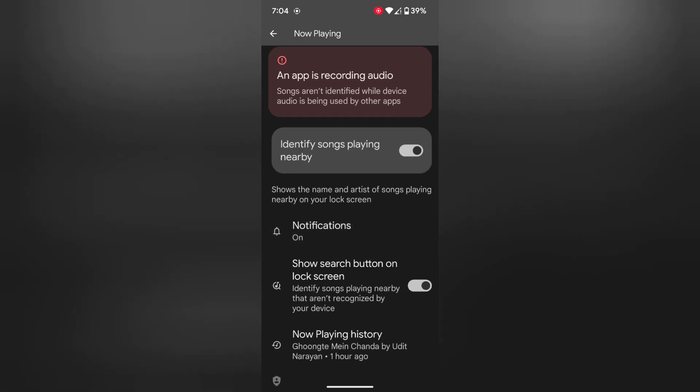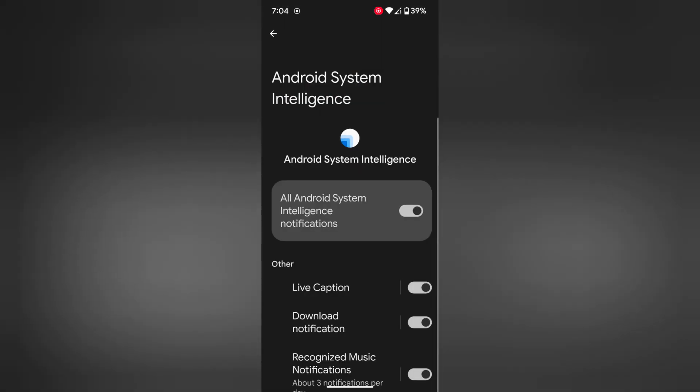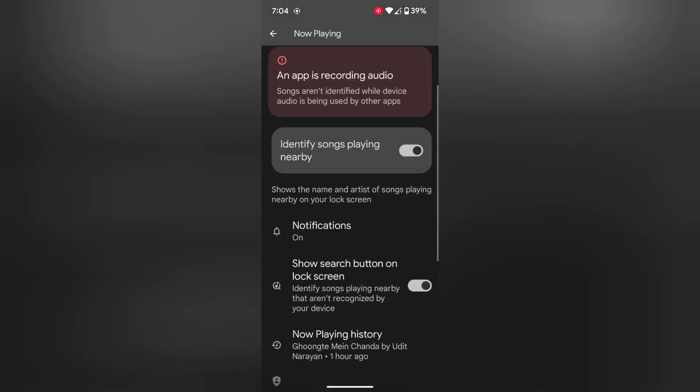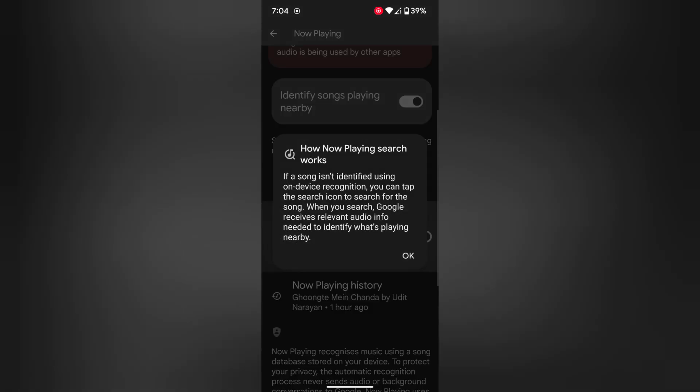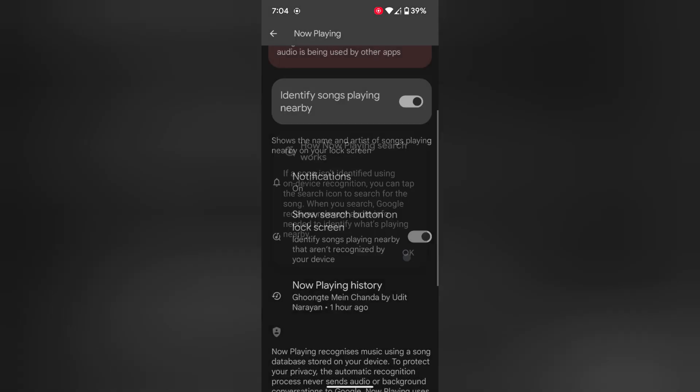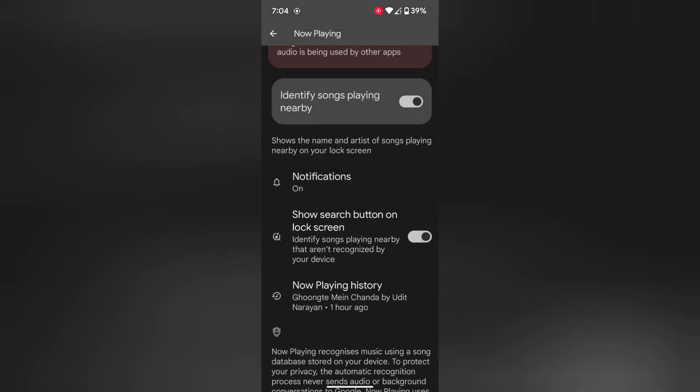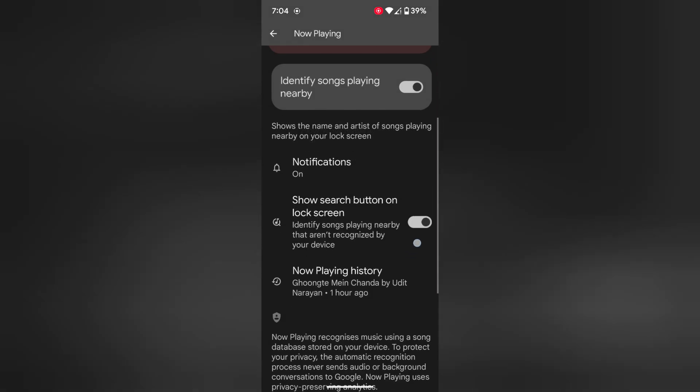In Now Playing, you can see a Notification option. Here you can enable or disable the search button on the lock screen, to easily identify the song.